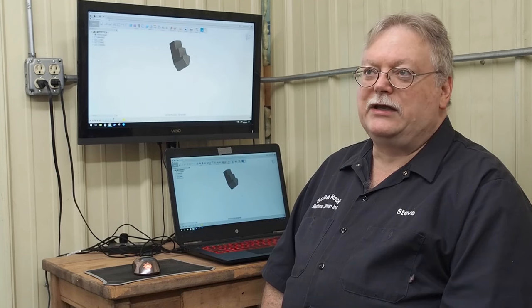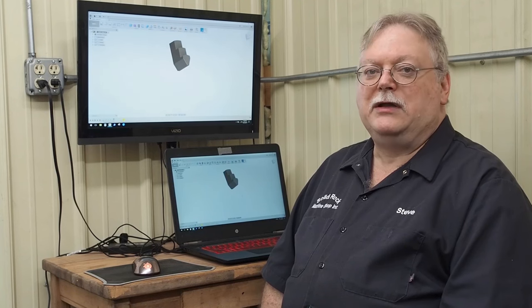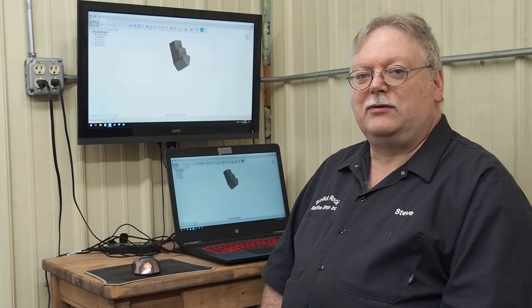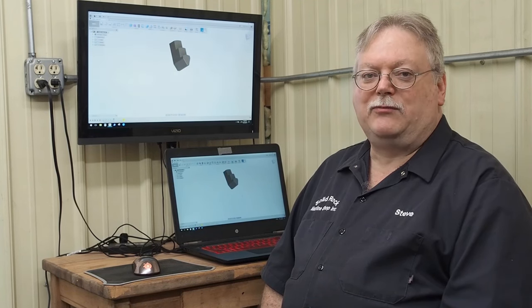Before we get started on that, we may have some white balance issues. I'm not sure in the camera.